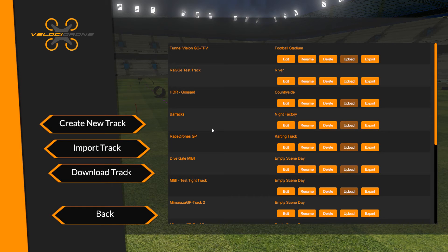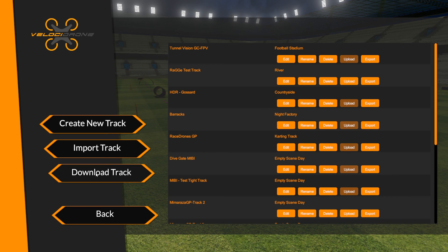Our hope is that adding this new functionality will massively increase the number of tracks available to customers via the download capability, and allow for much wider sharing of the really good work that track builders are doing — creating real-world and fantasy tracks within Velostrome and sharing them with the community. That's it, and I'll see you on the next video.